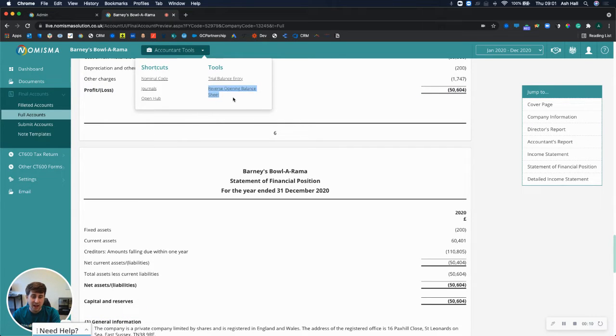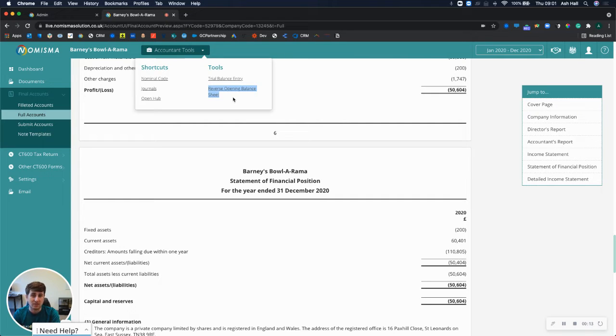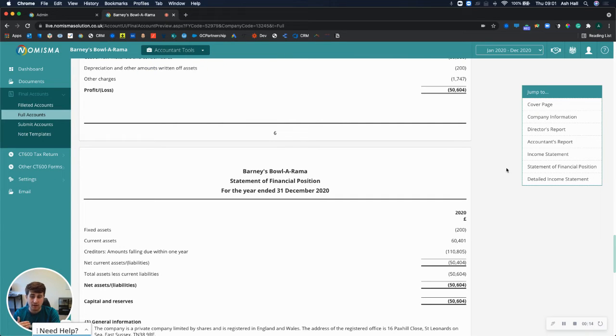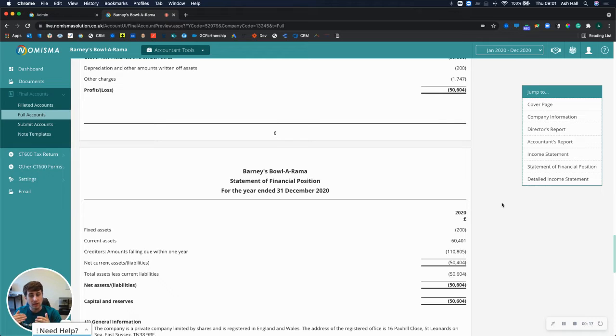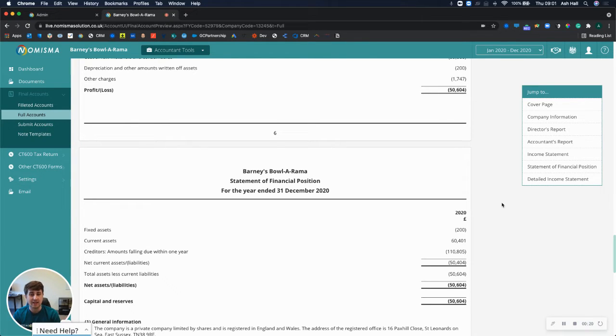Now this has been in demand from a few accountants and bookkeepers and we really do recognize that it will improve the process when you're using the final accounts module in Numisma as a standalone product.